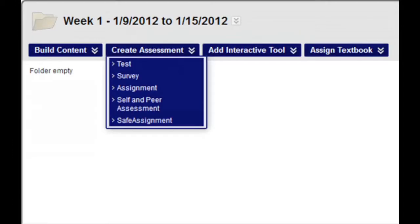The Create Assessment menu allows you to add tests, surveys, assignments, self and peer assessments, and safe assignments to your course.